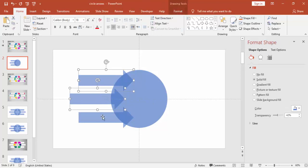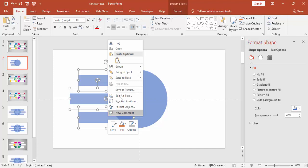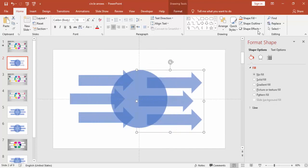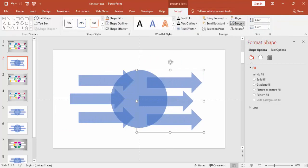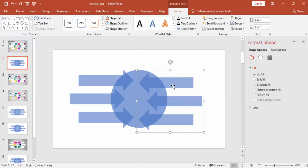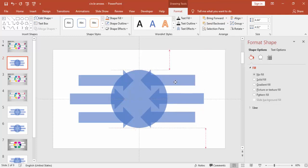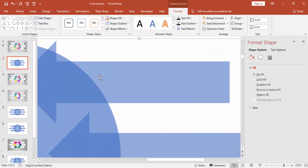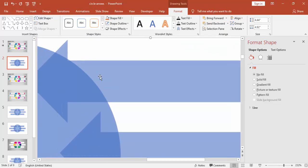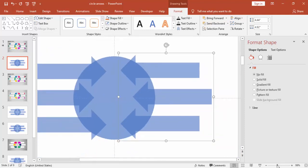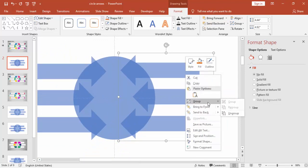Select these three arrows and press Ctrl+G to group them, then duplicate with Ctrl+D and rotate horizontally. Place them the same way on the other side. You will have to spend a little bit of time on alignment to adjust everything correctly.